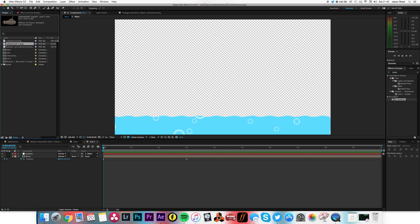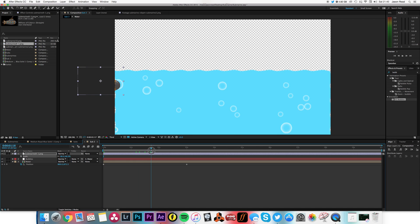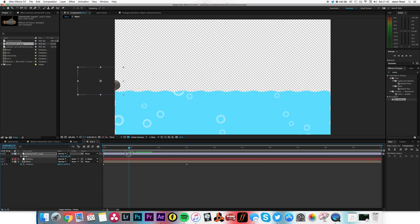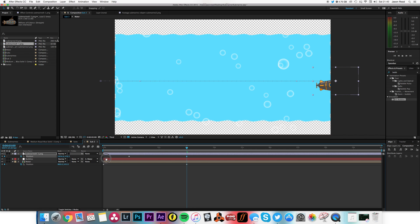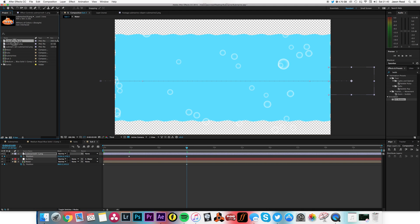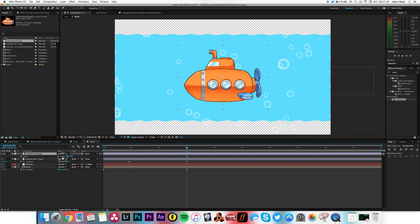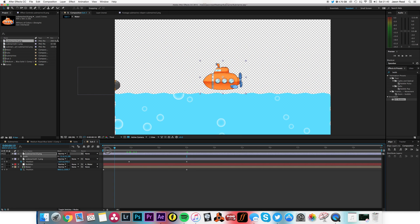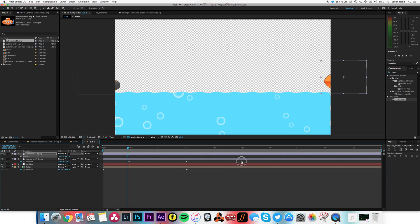And then I just need to go get some submarines. So let me take this one, drop that there, maybe make it a little smaller, and just wait until the actual water's kind of there, and hit P, and I'm going to animate it so it goes all the way across to the other side.